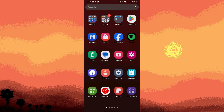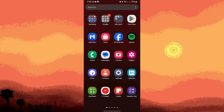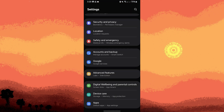Method 1: Uninstalling Android Accessibility Suite. Tap on the Settings icon on your home screen or in the app drawer. Scroll down and tap on Apps or Applications. This might vary depending on your device.